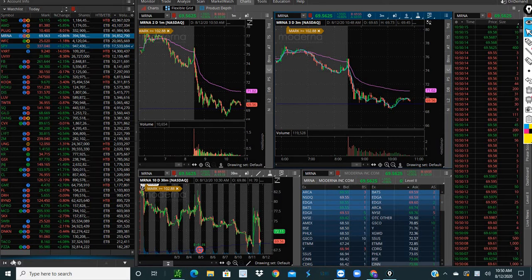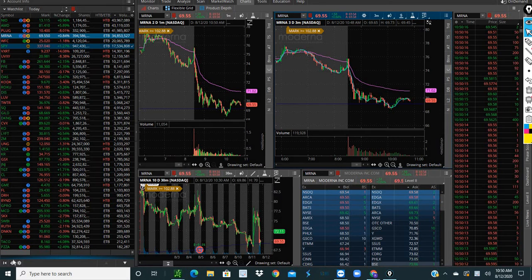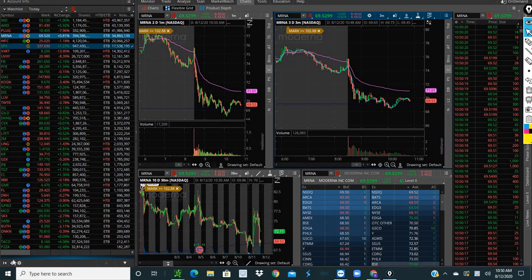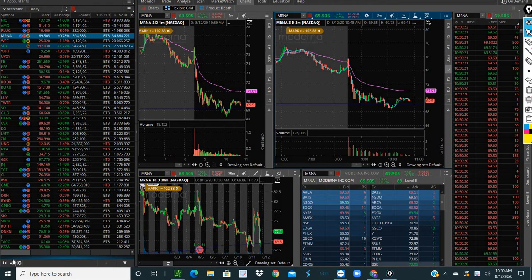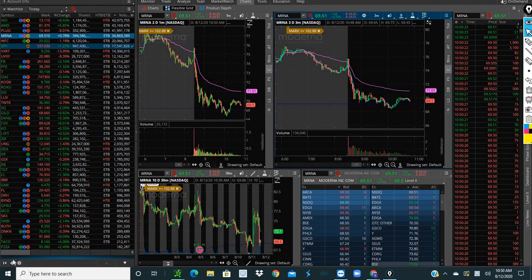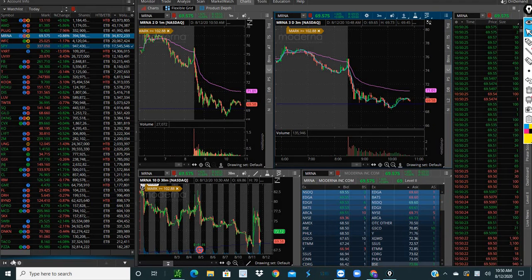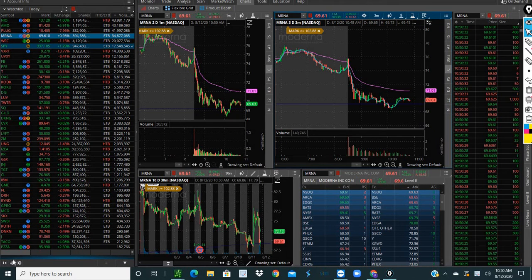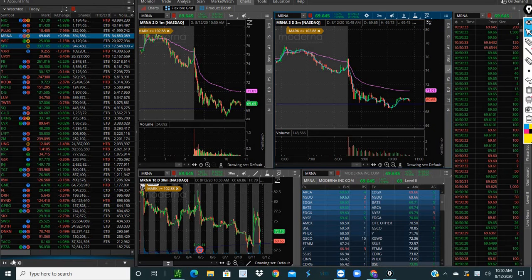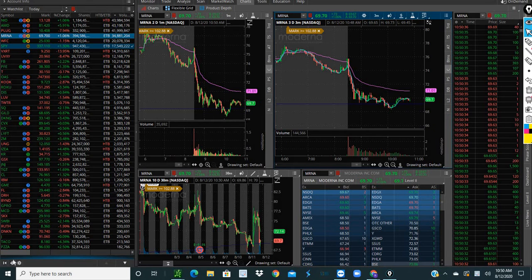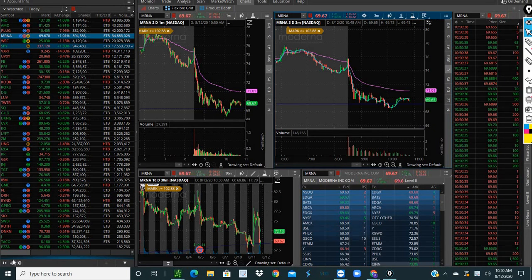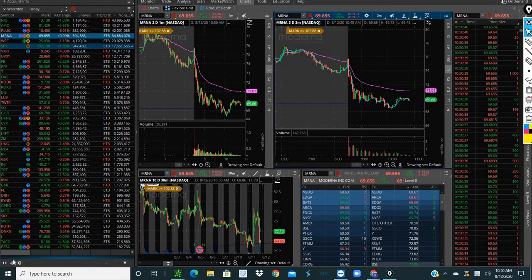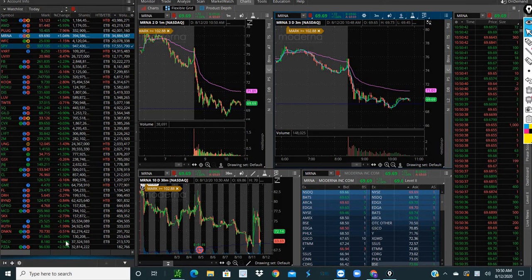What's going on traders, Stockafella back at it. Got a few questions today on Twitter on how to dip buy. I know I have a few videos out here but I guess people wanted to see a new one. So I'm going to make a video today on how to dip buy - the way I like to dip buy, the way I teach my students and everybody in our group how to buy.